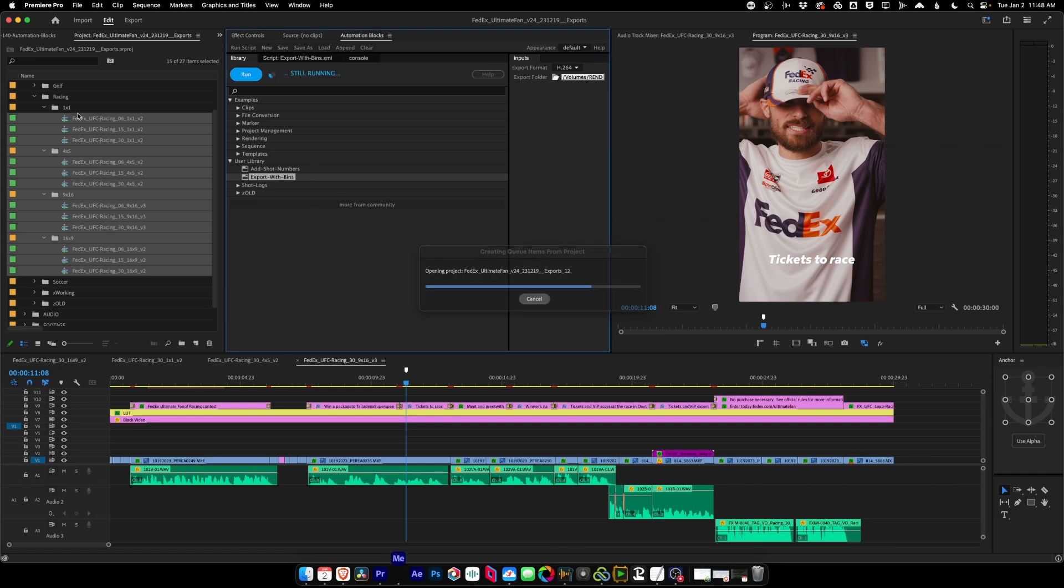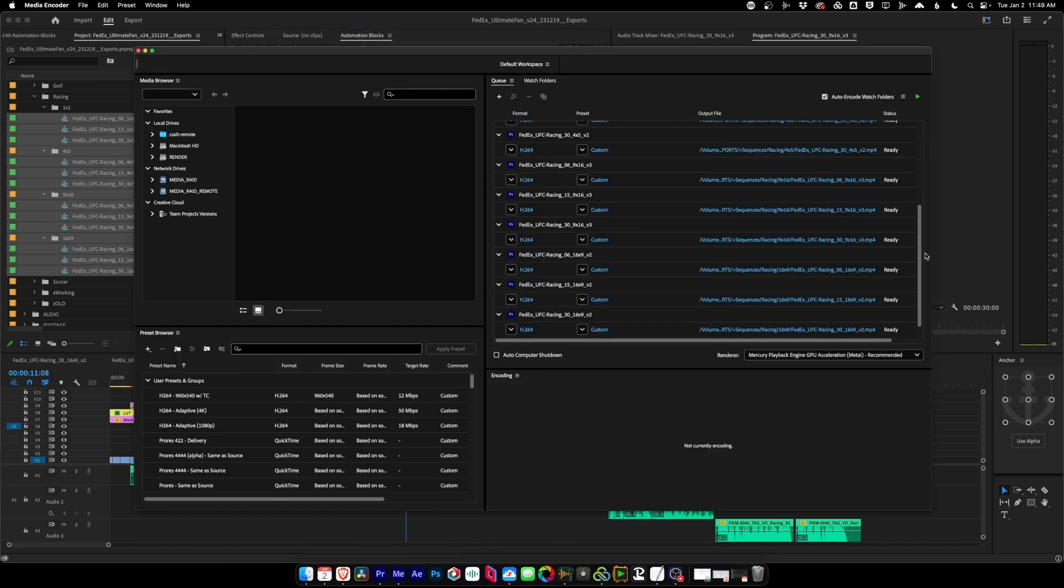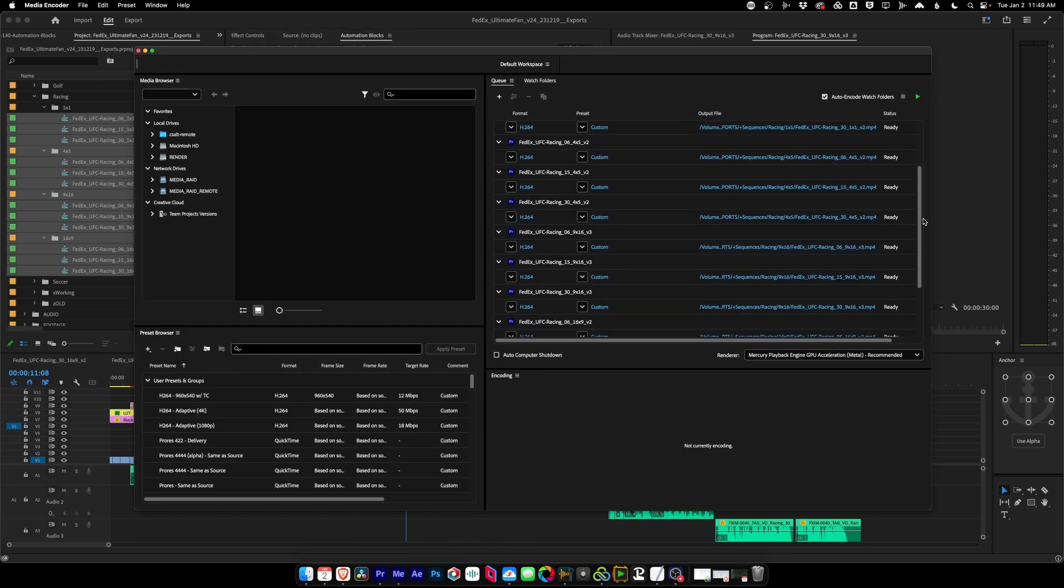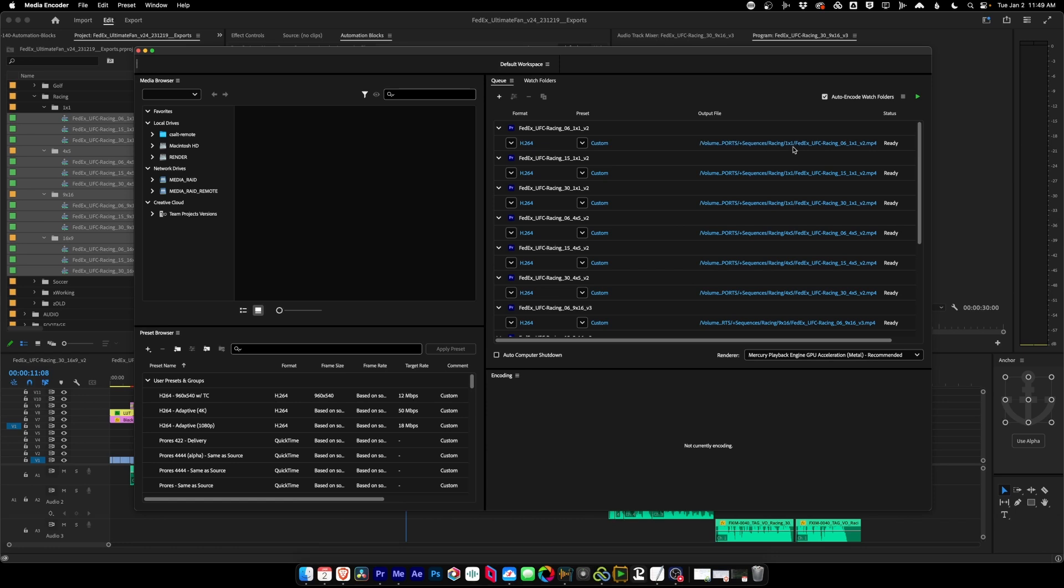And what Automation Blocks does is goes through all of our selected sequences and adds them into Media Encoder with the output file path set to our bin structure. Now it is going to include the entire root structure of the bin. So I have sequences, racing, and then the aspect ratios. We can clean that up when we're done. But let's go ahead and render these out.